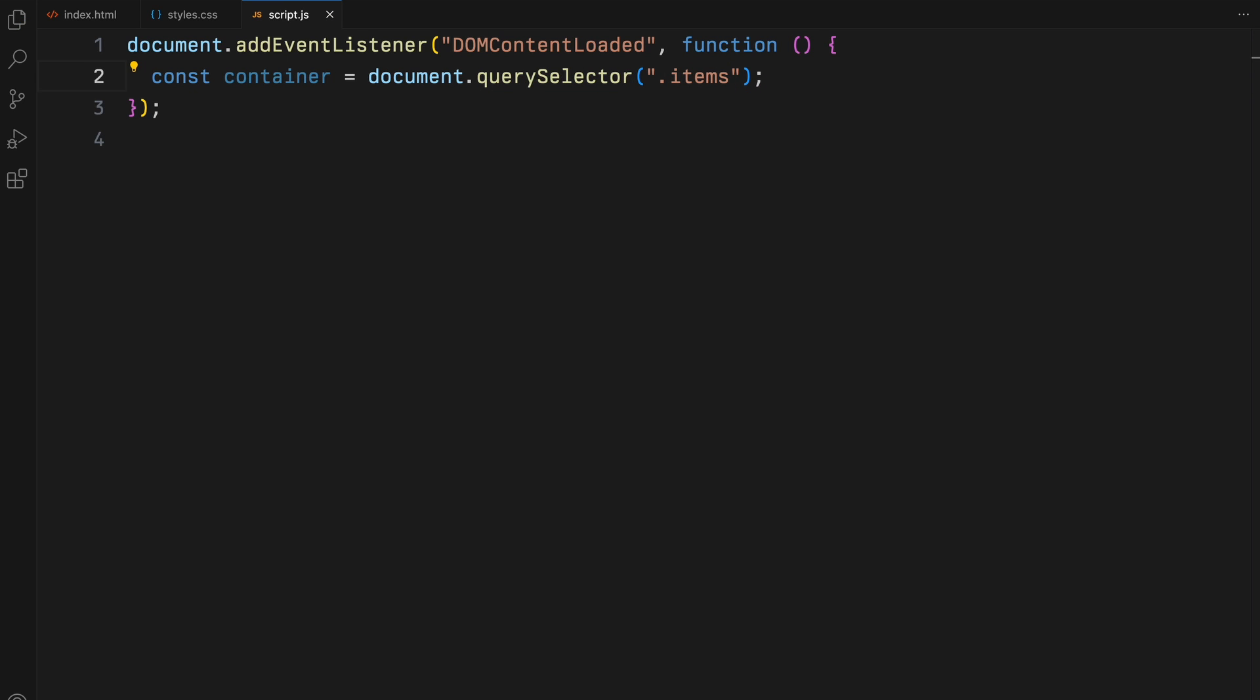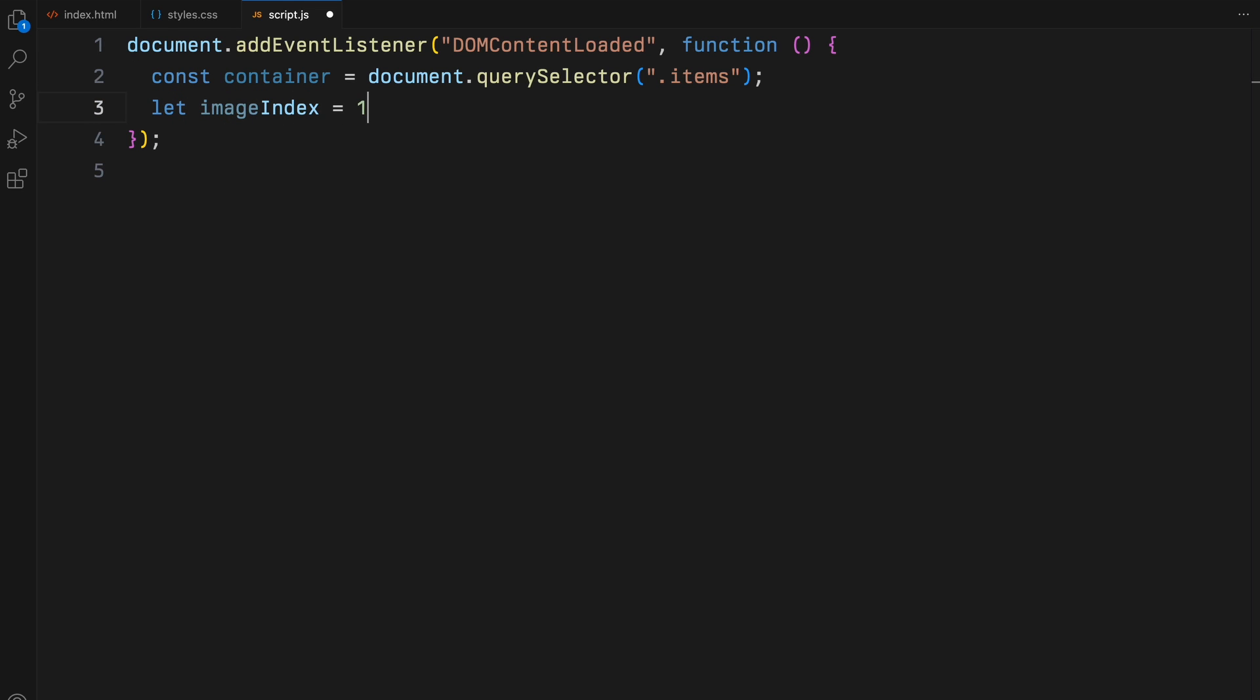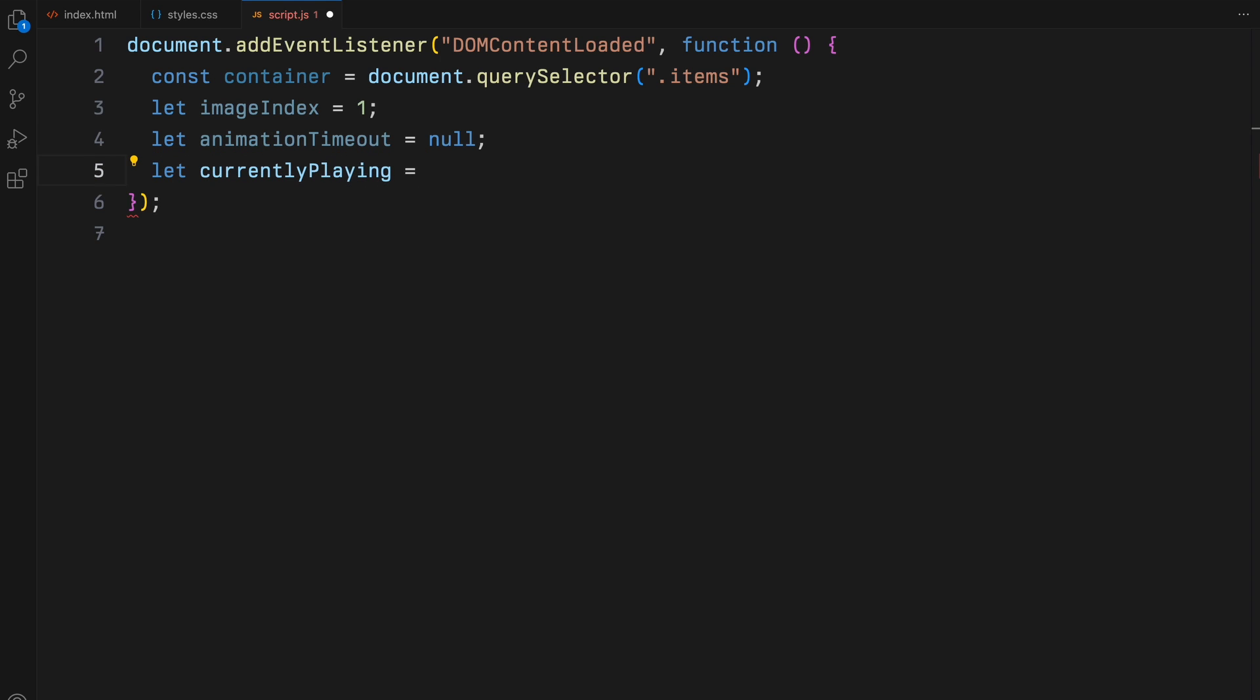We initialize a few variables. Image index starts at 1, which helps us cycle through our image files. Animation timeout will manage timing for animations. Currently playing is a flag to ensure that animations do not overlap.